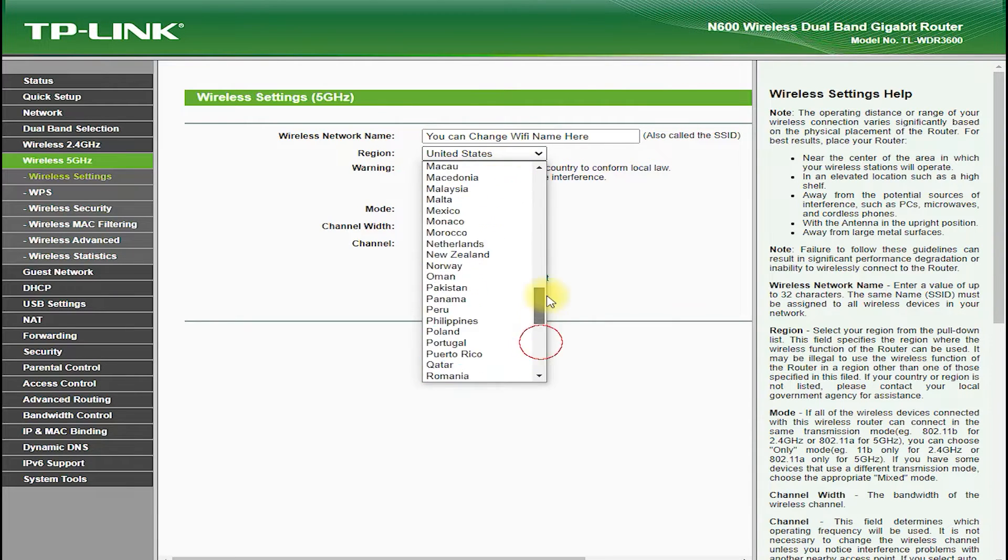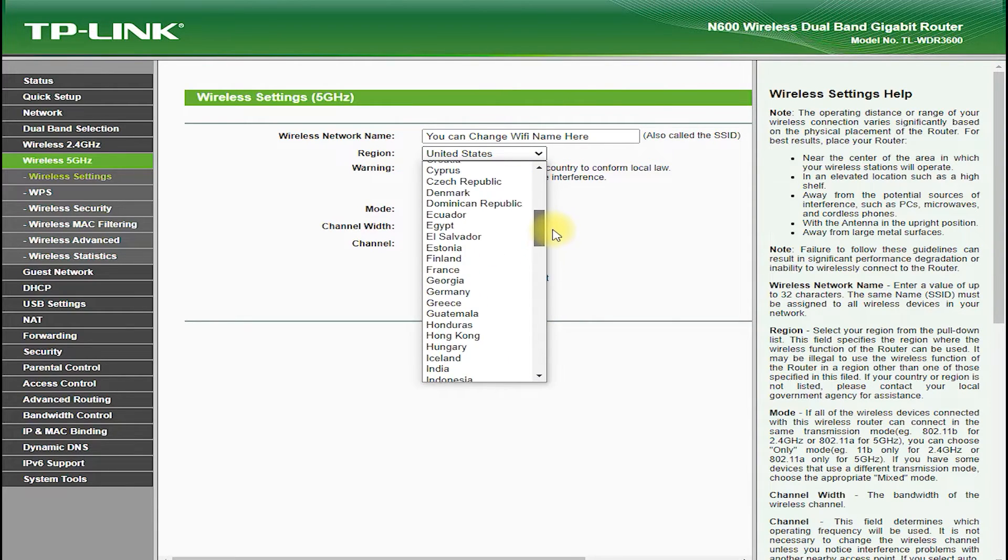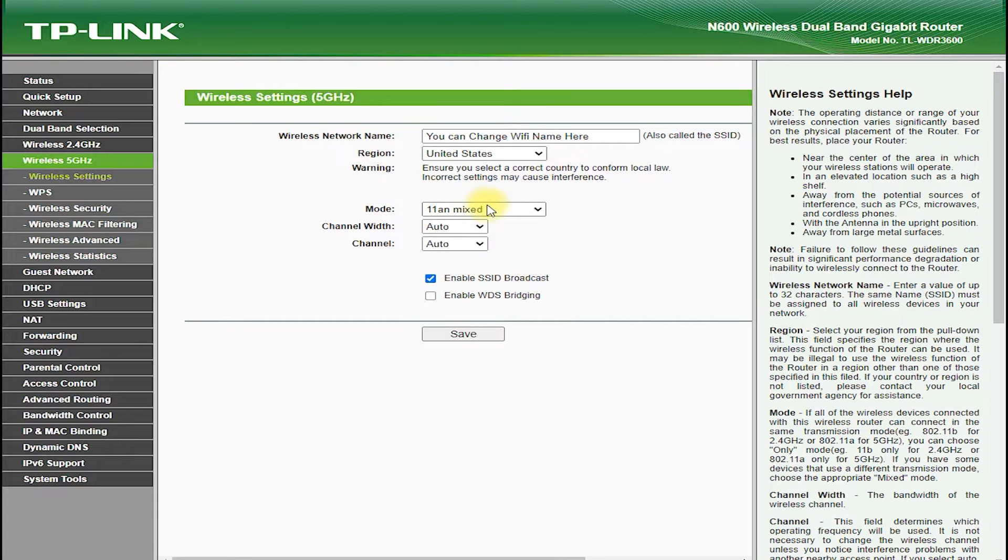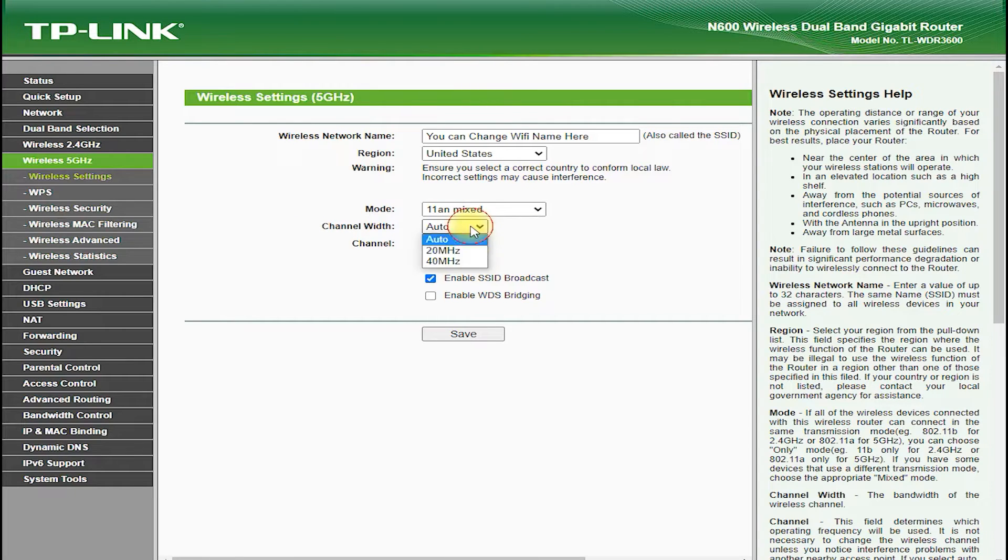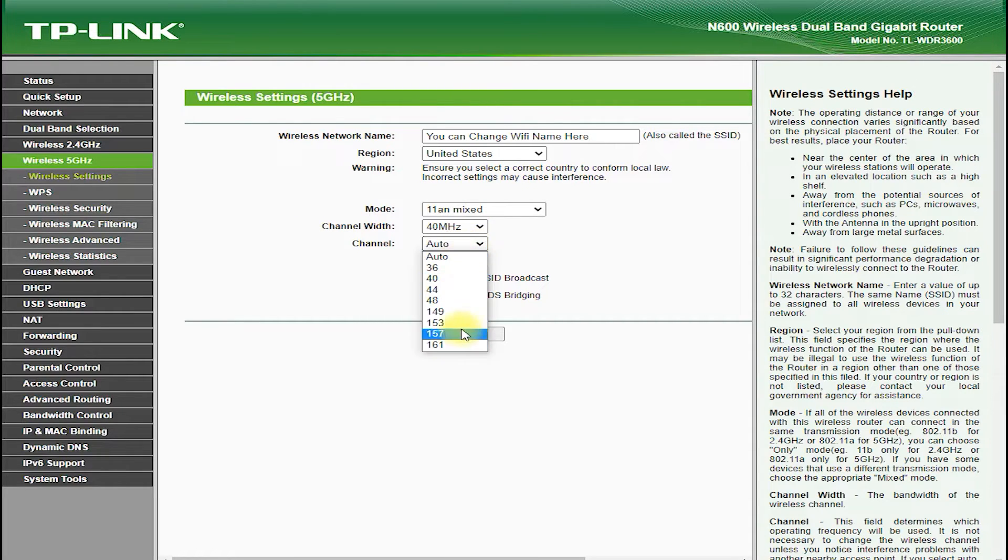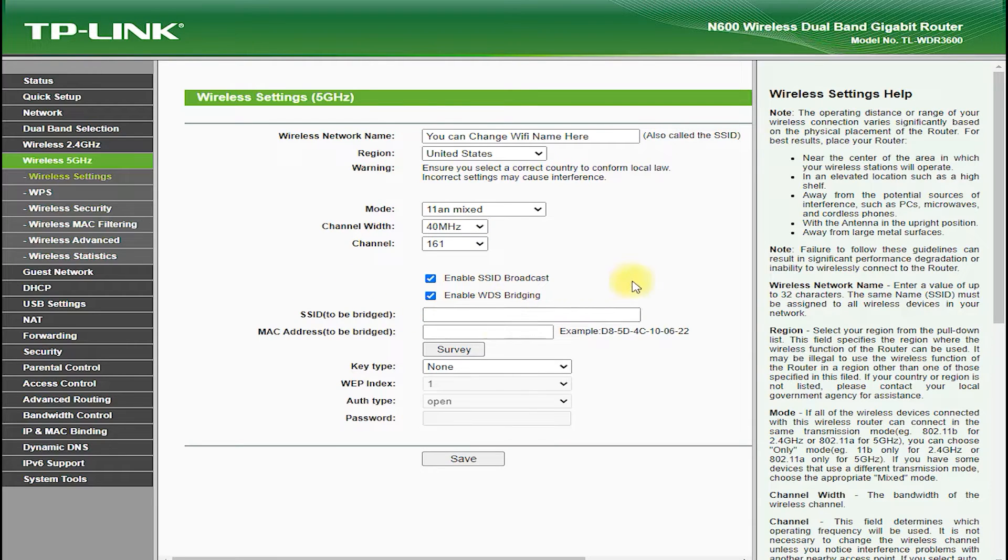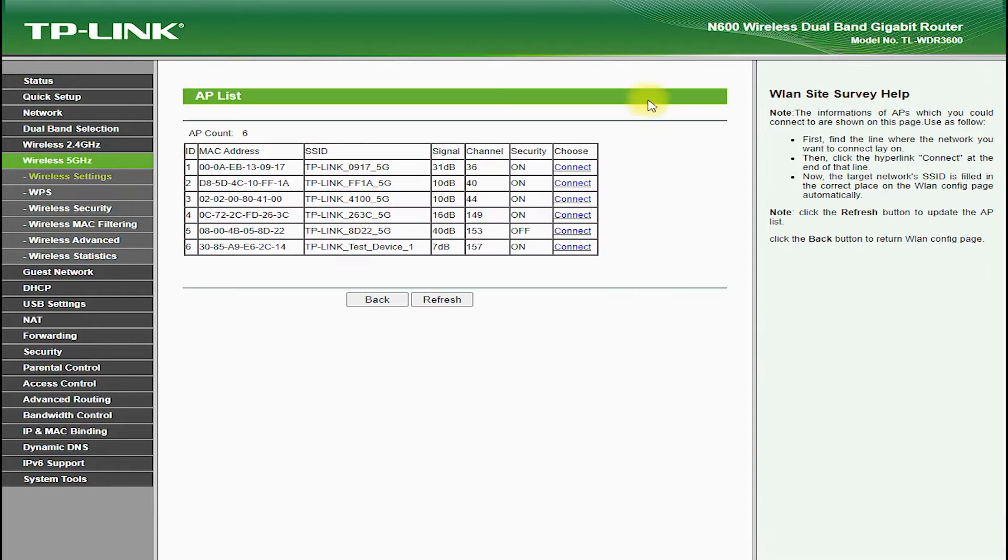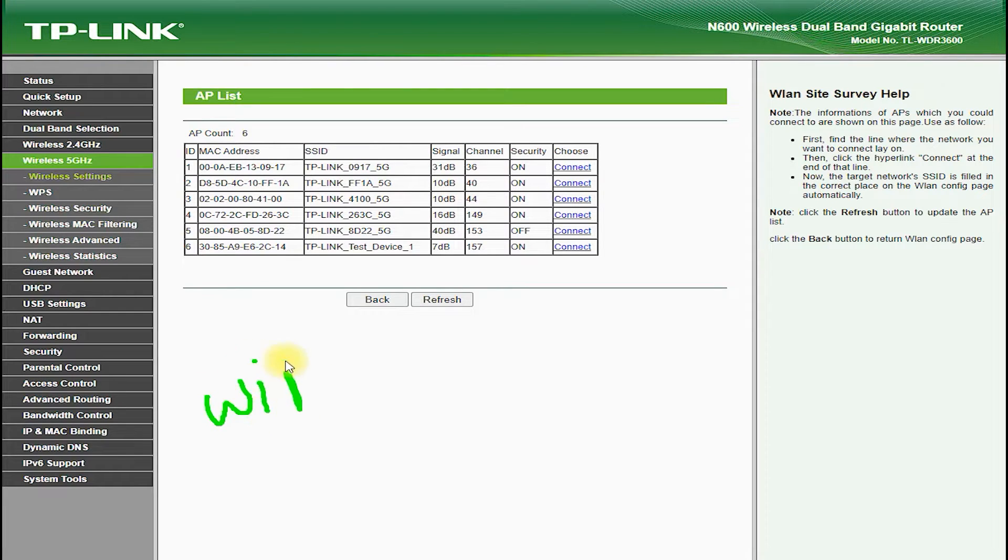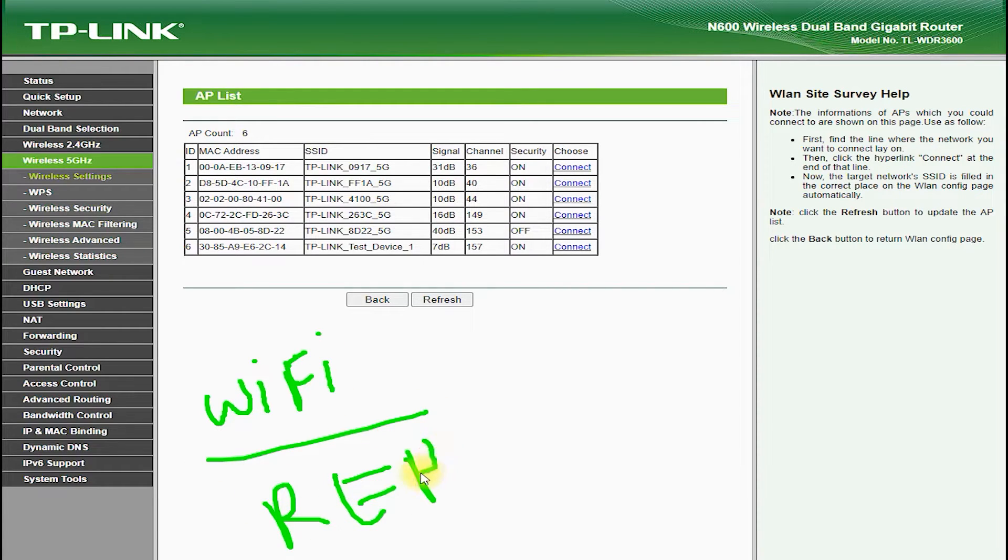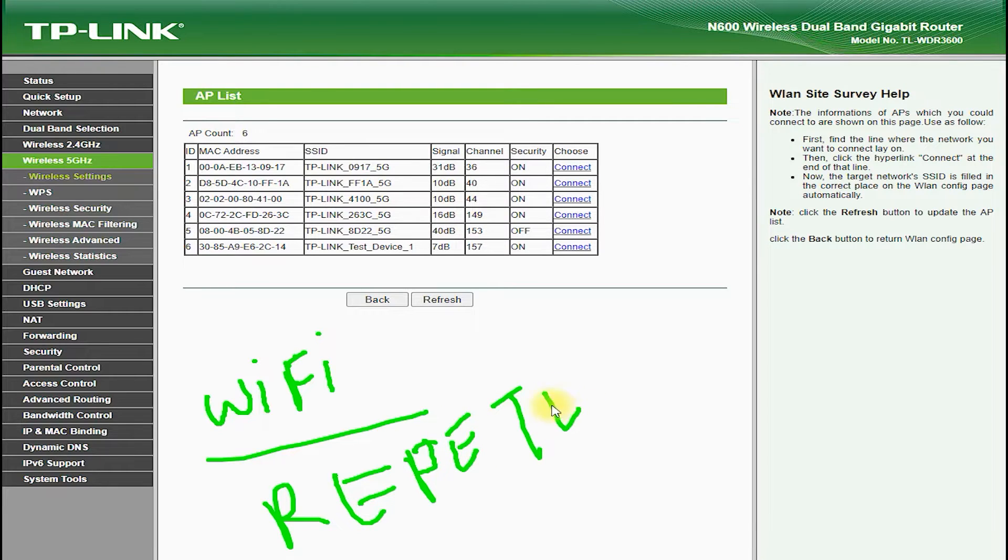In terms of setup, the TP-Link TL-WDR3600 is very easy to install and configure. It features an intuitive and user-friendly web interface, which allows you to customize your network settings, view connected devices, and monitor your network performance. The web interface is accessible from any device with a web browser, and it provides step-by-step guidance to help you get your network up and running in no time.